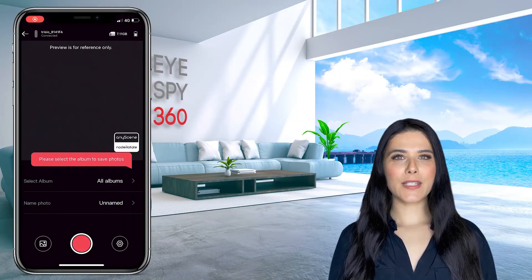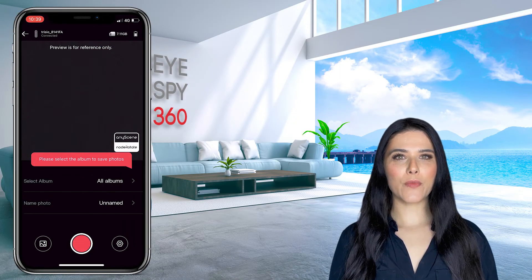Once you've taken your 360 photos with your Trisio camera, you will need to export them from the Trisio app to your mobile phone's camera roll.